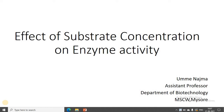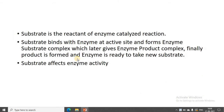Dear students, in this class we are going to study the effect of substrate concentration on enzyme activity. Let us revise about the substrate. Substrate is a reactant of an enzyme-catalyzed reaction. Substrate binds with the enzyme at the active site and forms an enzyme-substrate complex. This enzyme-substrate complex later gives rise to the enzyme-product complex, and finally the product is formed and the enzyme is ready to take a new substrate.